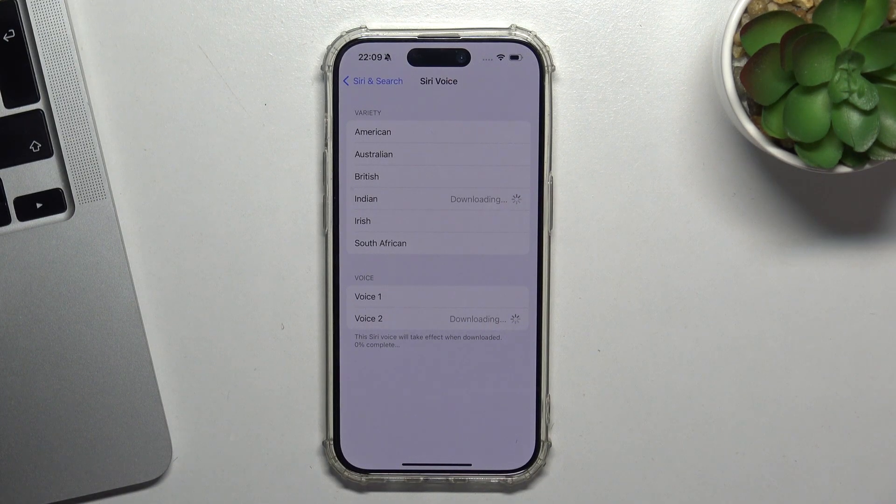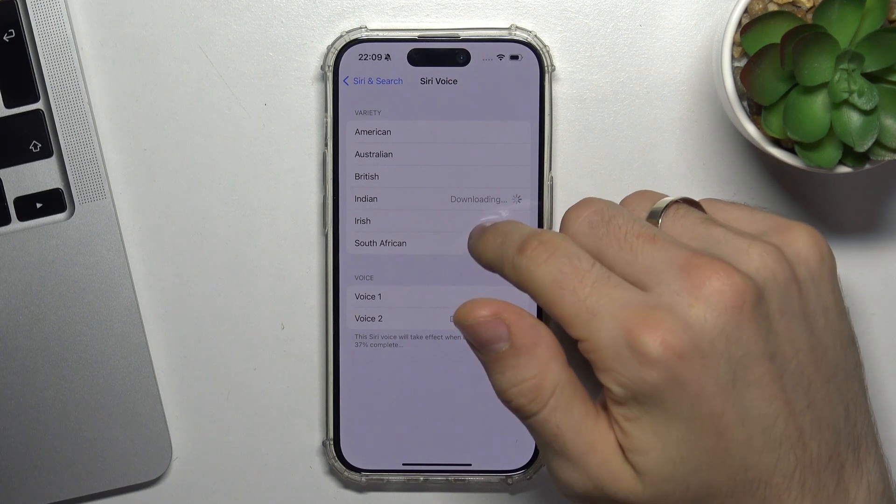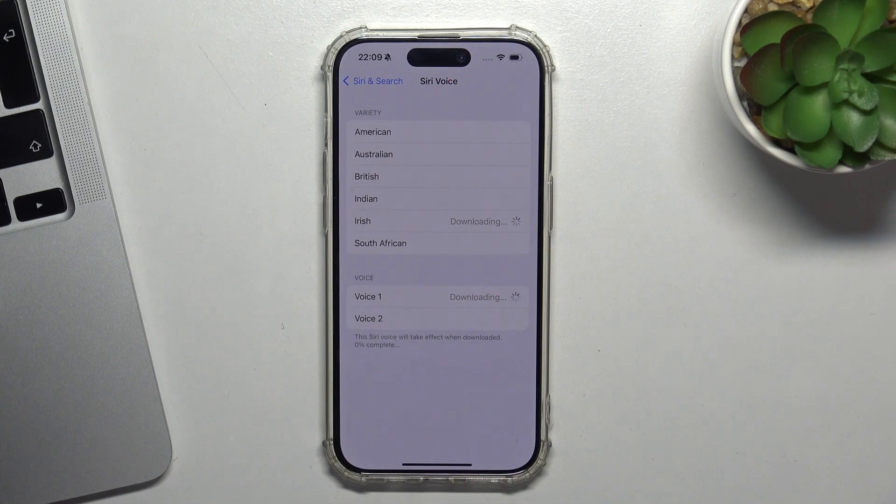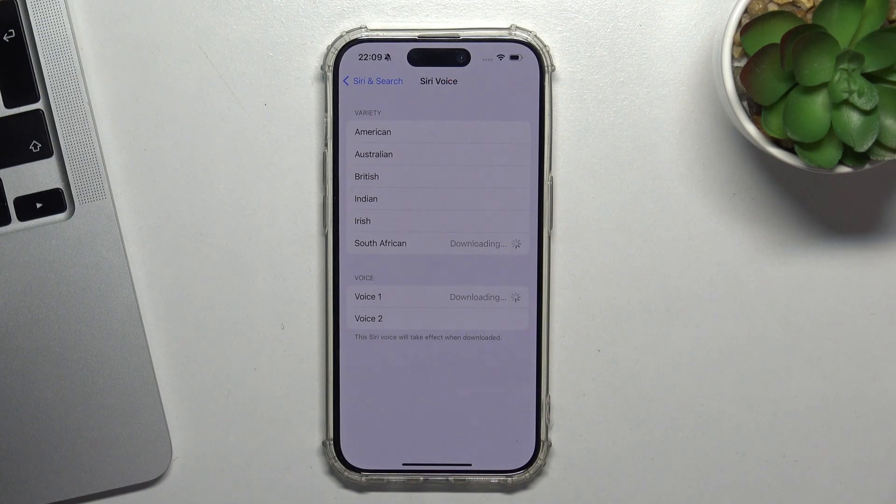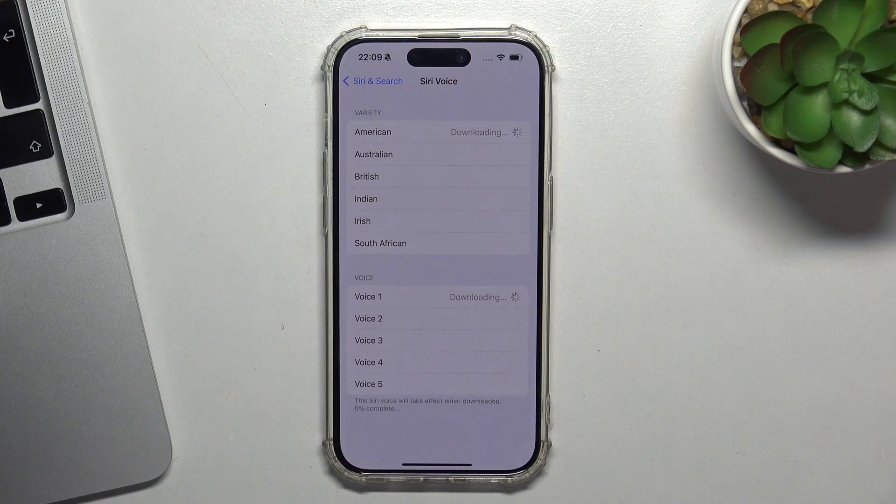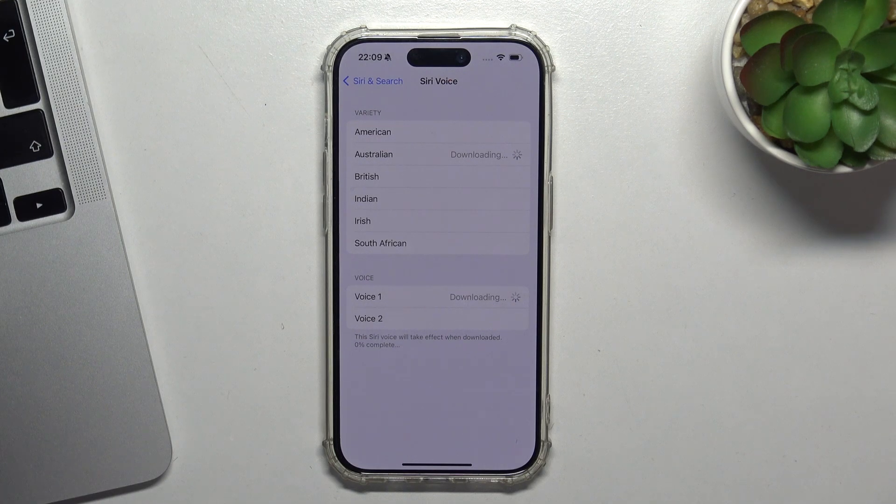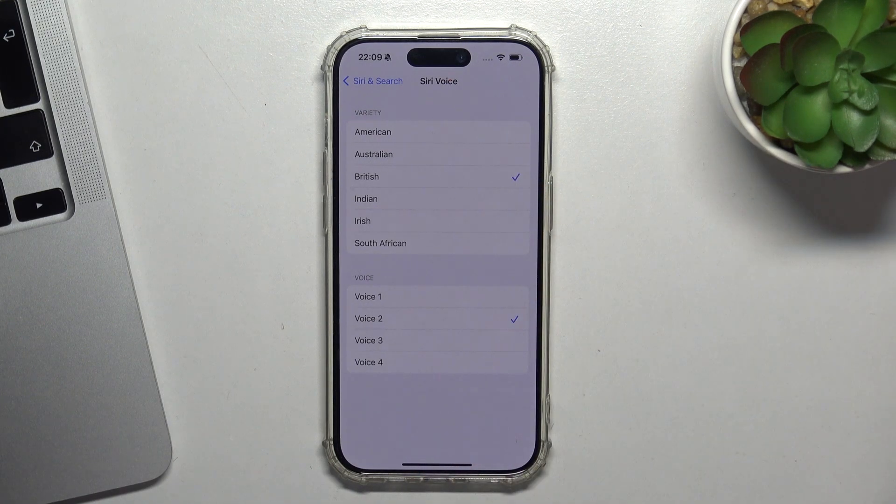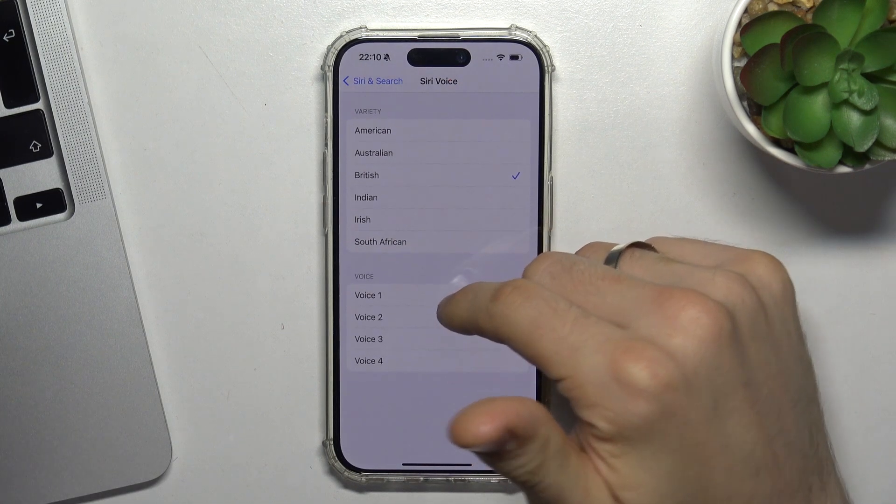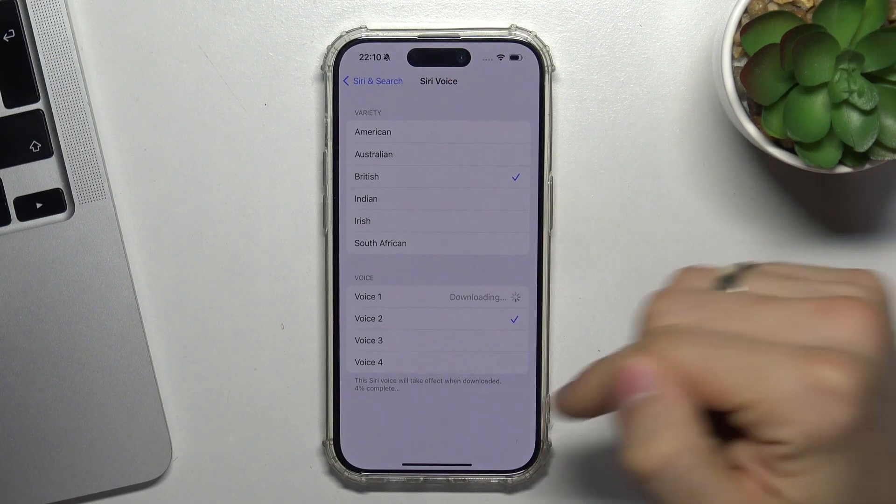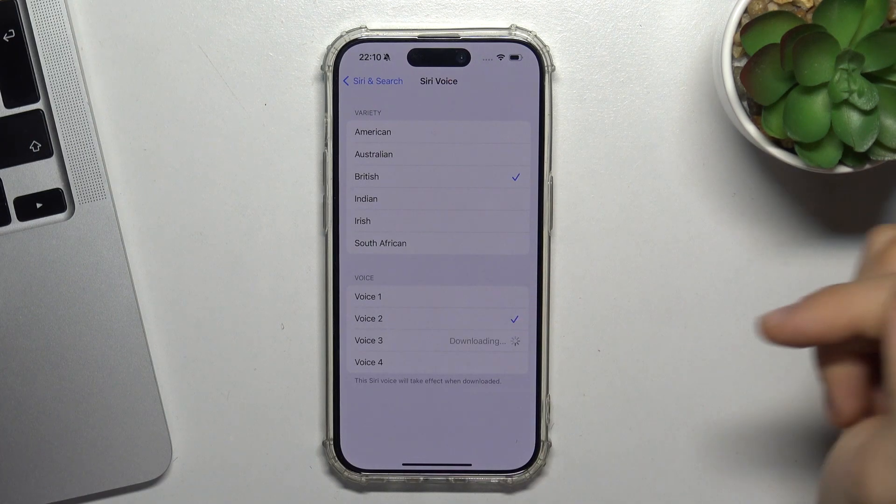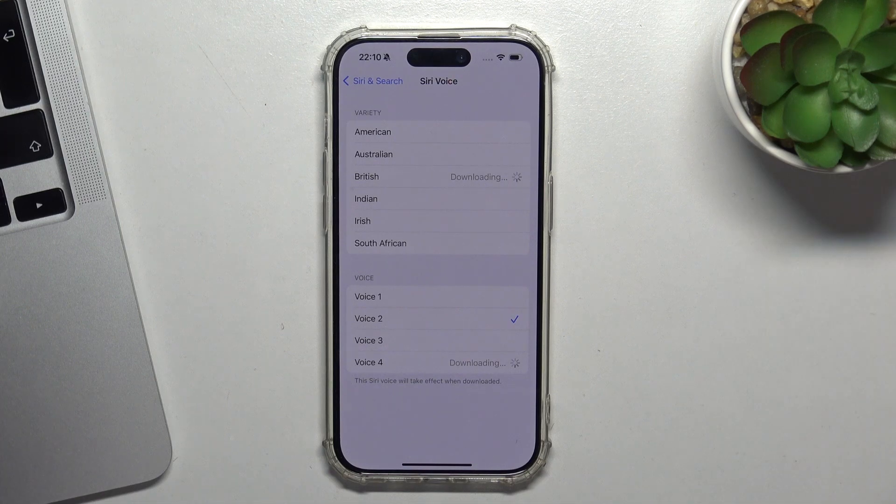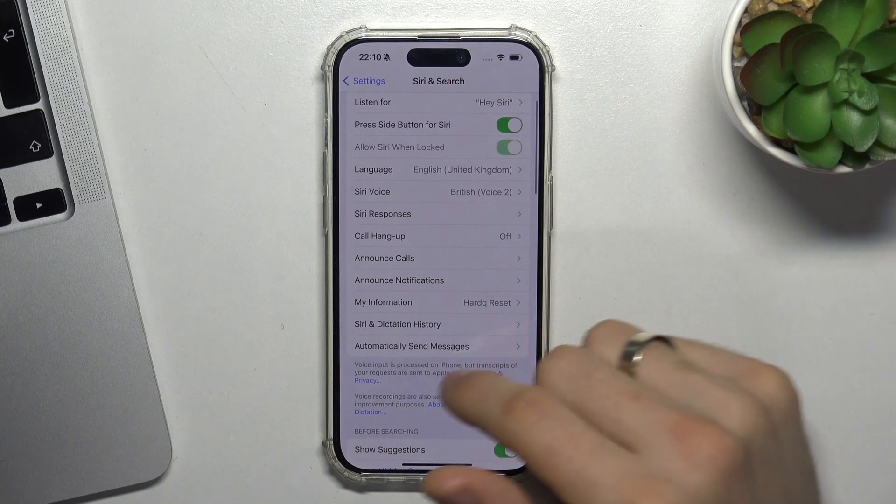Here we can select different voice options. There's Indian voice, Irish voice, South African voice, and British accent. You can change between different voice variations for your preferred accent and style.